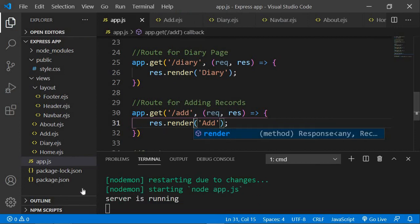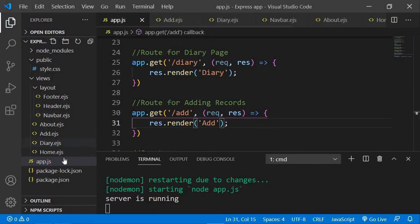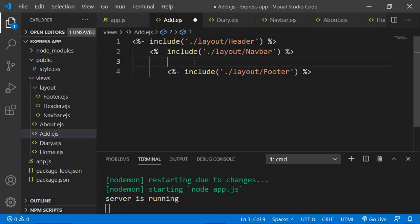Now let's create the form in add.ejs. The form will have three inputs: a title for the record, a description — since diary entries can be long — and a date, which is important in a diary. Finally there'll be a submit button, and clicking it will add all the data to the database.